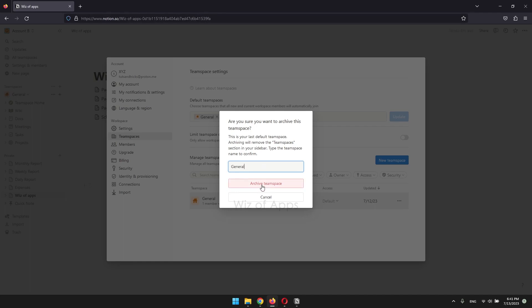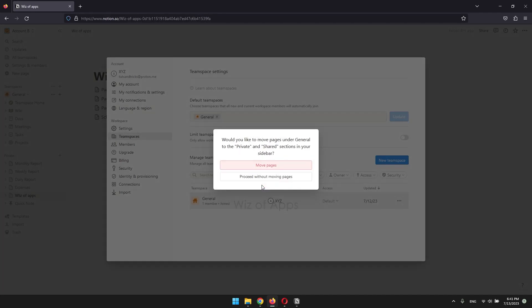You can choose to move the pages you have under this team space to the private or shared section, or you can also proceed without doing so.